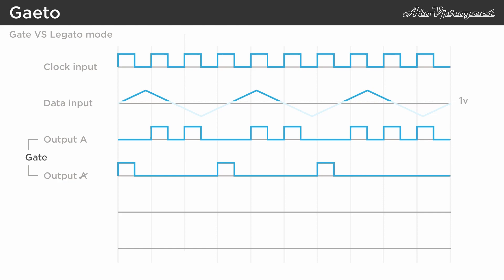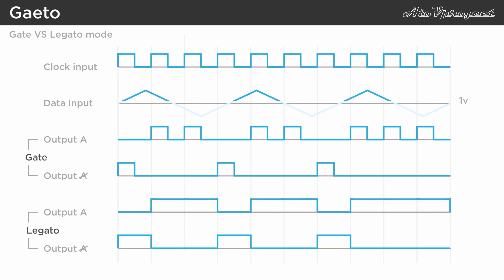But in legato mode, the outputs A and non-A stay high or low until the next clock input. This gives you the possibility to create longer continuous gates, that can be used anywhere within your modular.